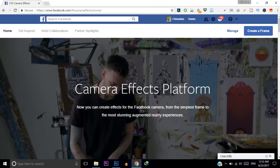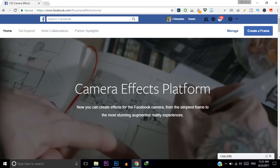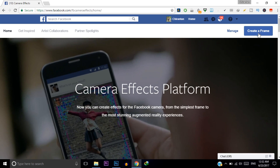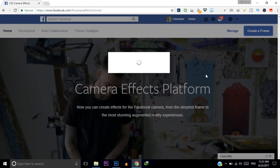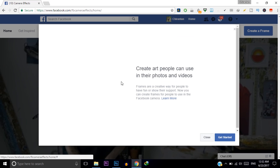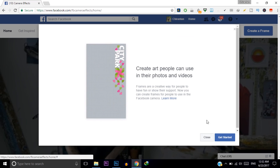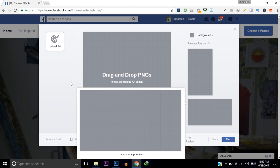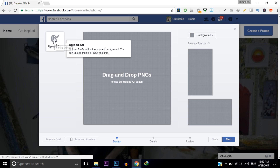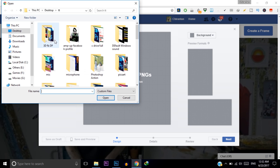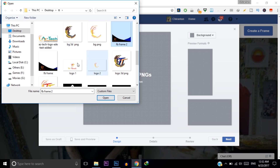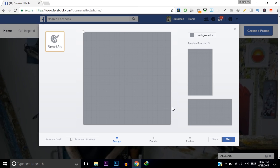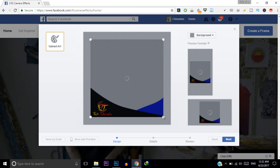Now we will upload our frame to Facebook. Click on Create a Frame, then click Get Started. Now click Upload Art and select your frame PNG file — for me it is fb_frame_2. Now we need to adjust it.